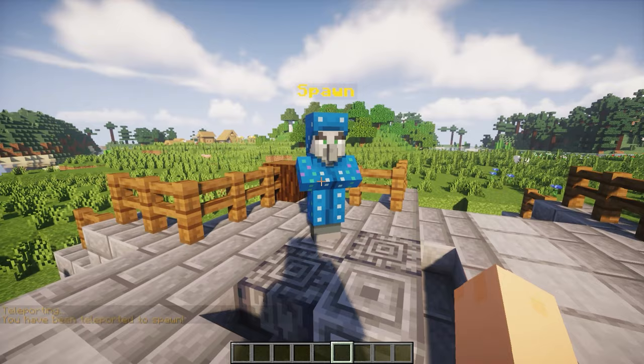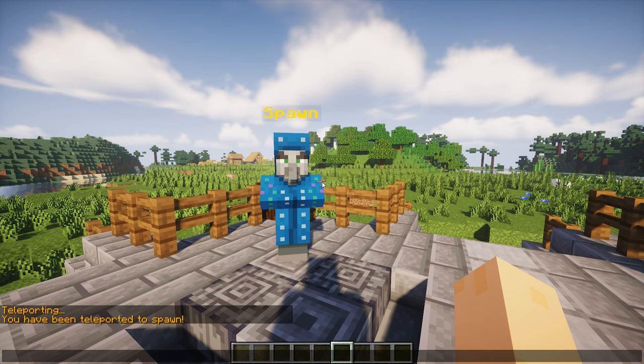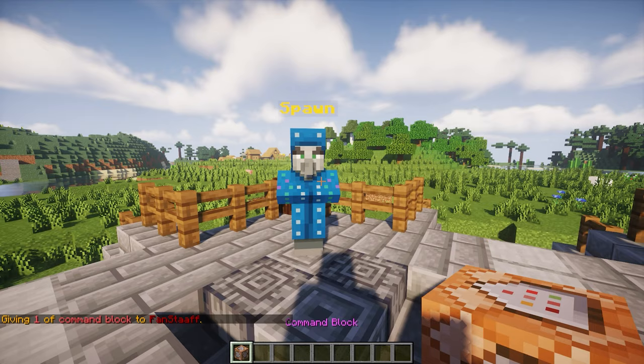So the first thing we want to do is actually spawn the NPC, and I'm doing that with a command block. In order to get a command block, we're going to type in chat: slash give fan staff command_block one. And here we have it.